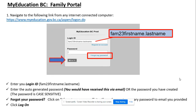Hello, this is a quick how-to video on how to log on to your family MyEdBC account. Navigate to the following link that you can click below this video, and then enter your login ID, which will be fam23 followed by first name dot last name.